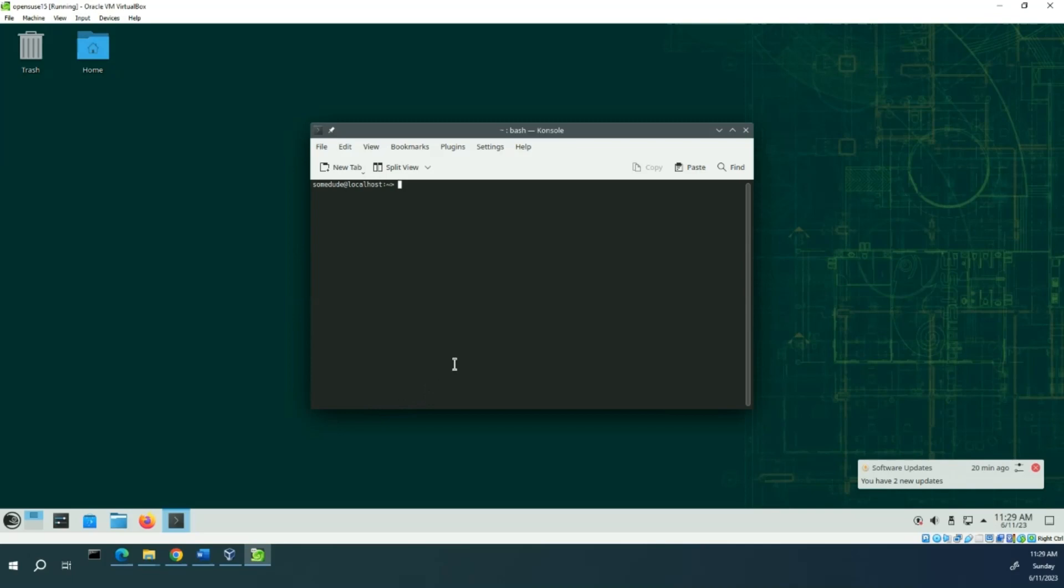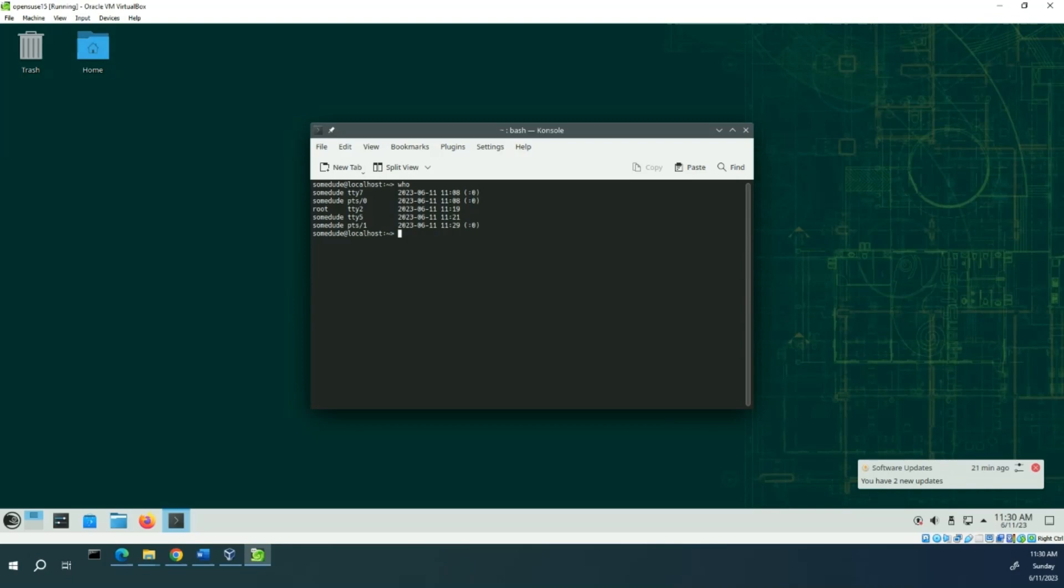And here we'll go with who again. And you see the same users still logged into, you know, TTY7 which is where I'm logged in right now. Root's still logged into terminal 2. And I'm also logged into terminal 5.